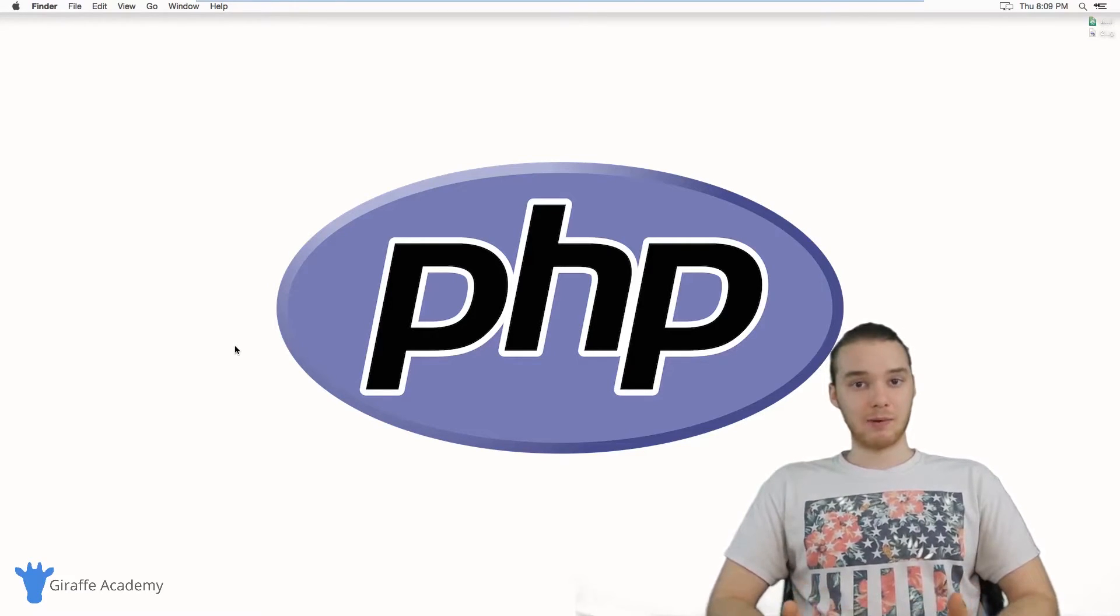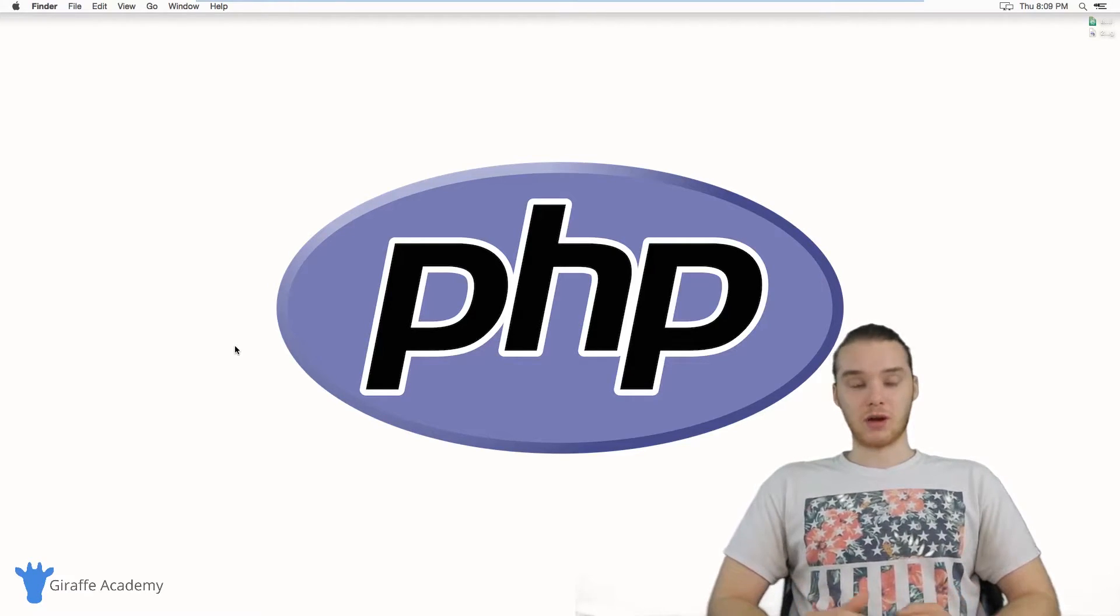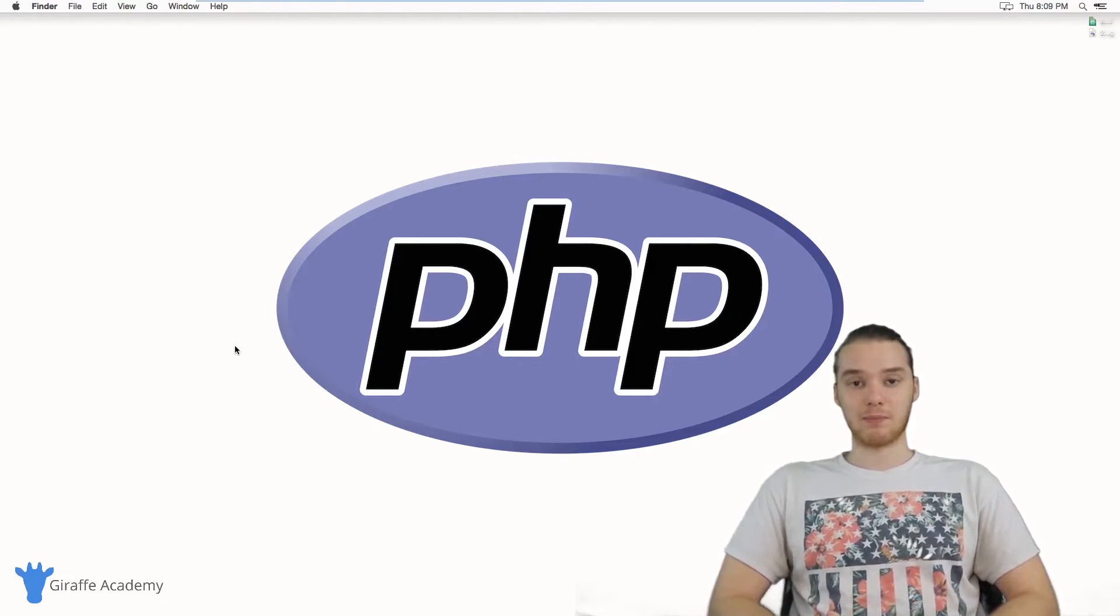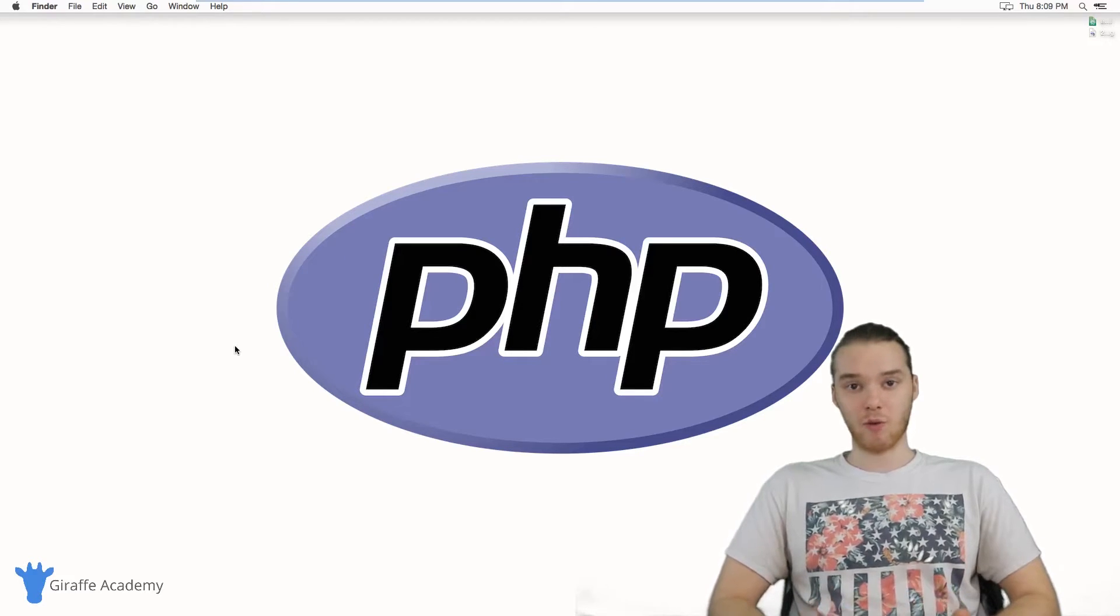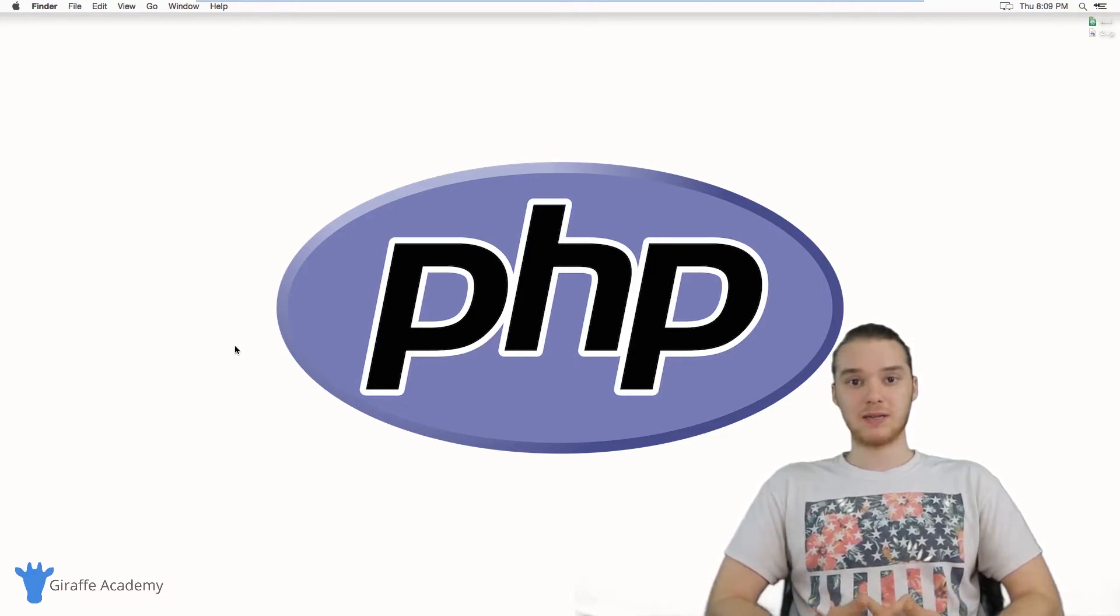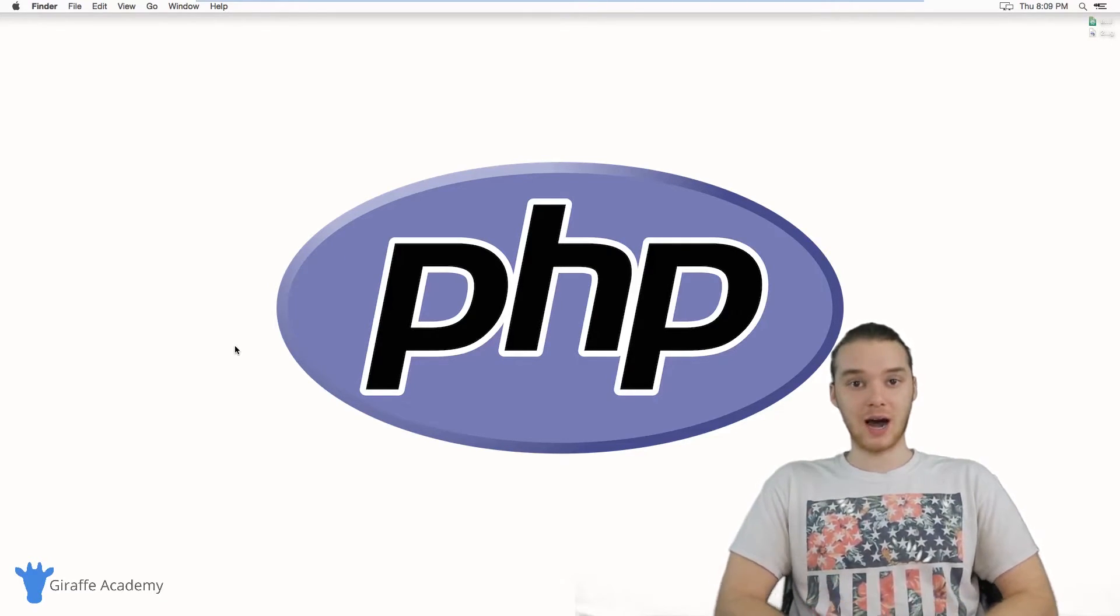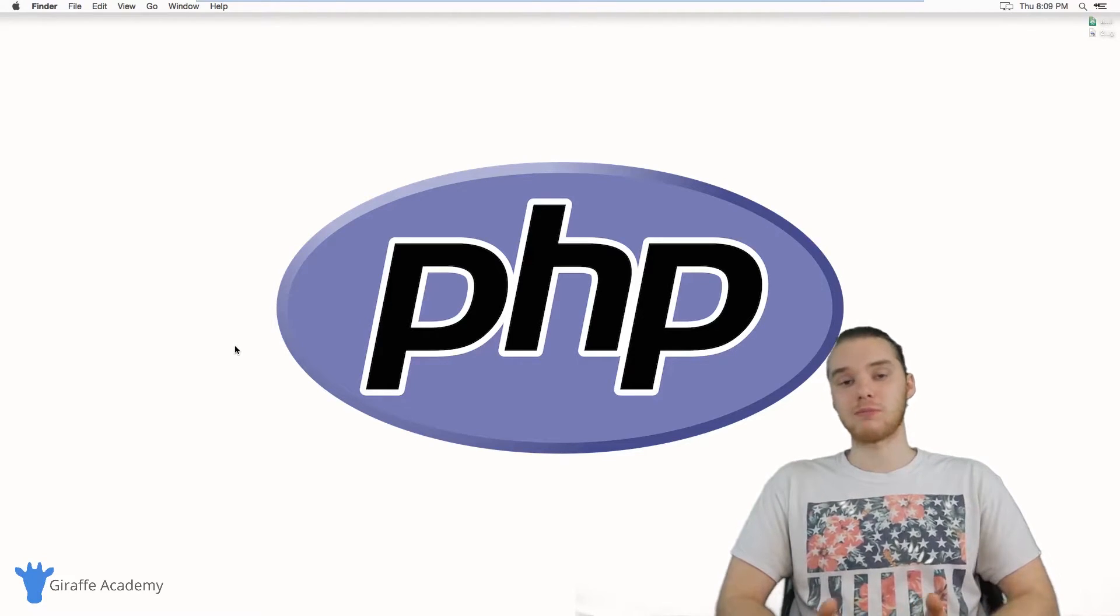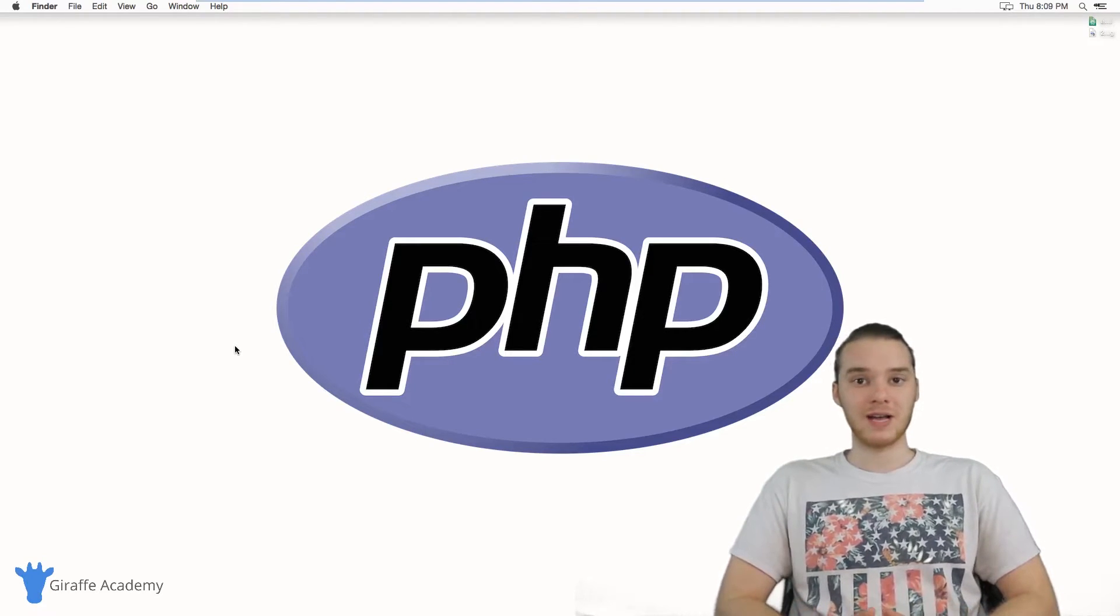And then we're going to get a little bit more advanced. We'll talk about how we can use PHP to get input from a HTML form, and we'll look at how PHP can be used in combination with HTML to make our websites more powerful.